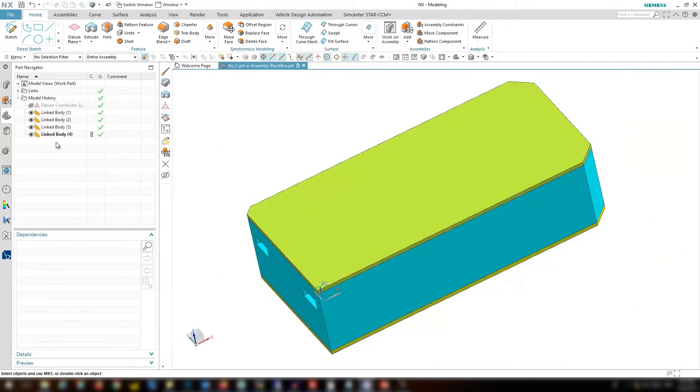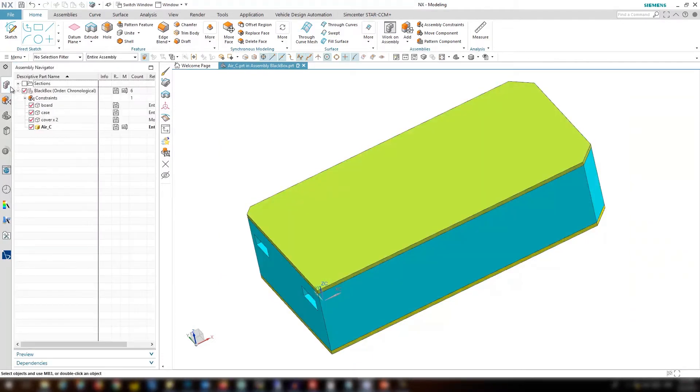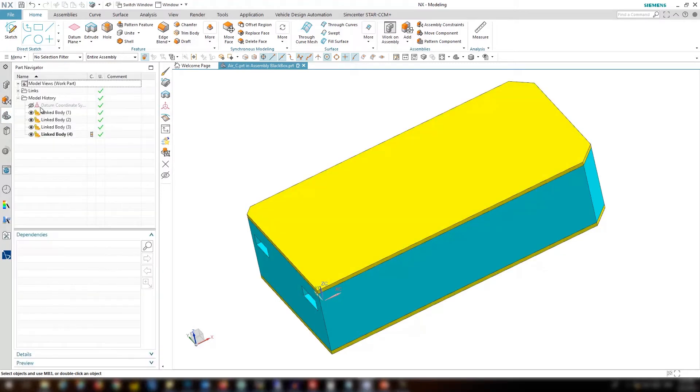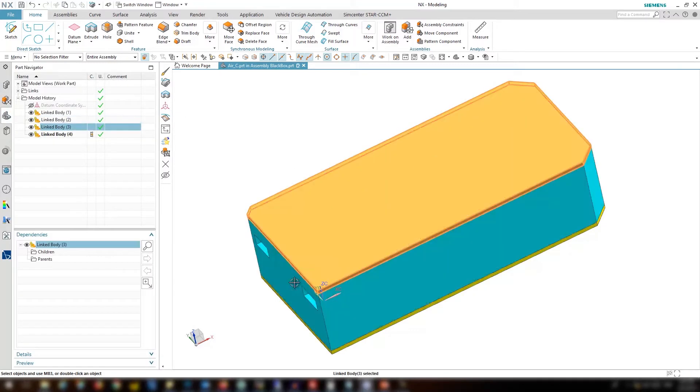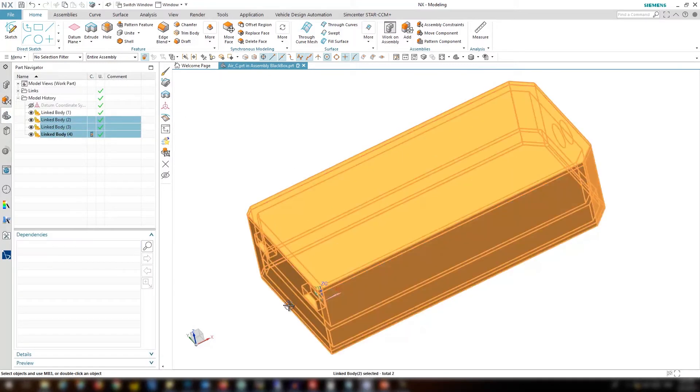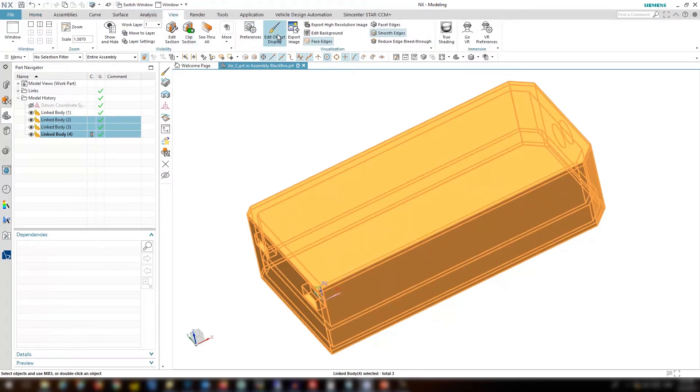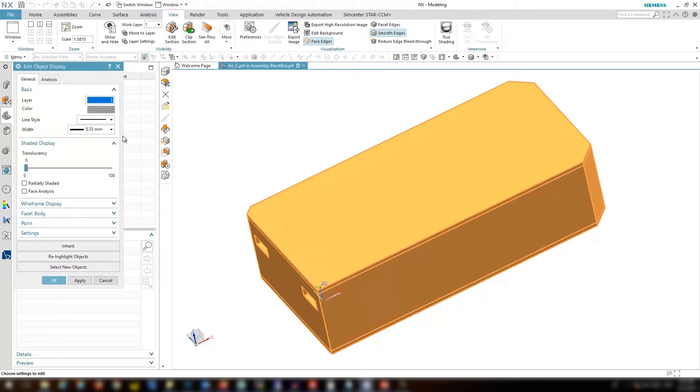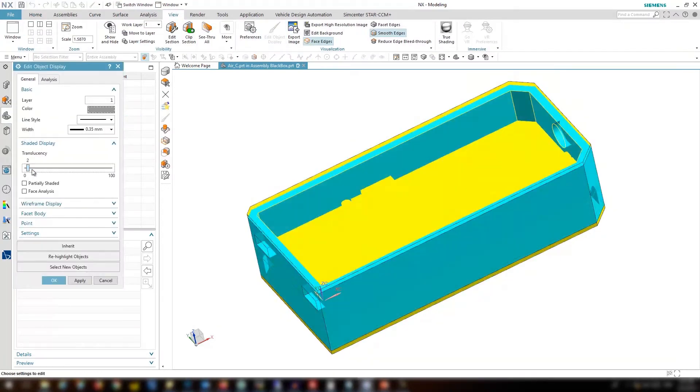Let's go ahead and hide the original parts and make the cover and case translucent by going to view, edit display, and make it translucent.